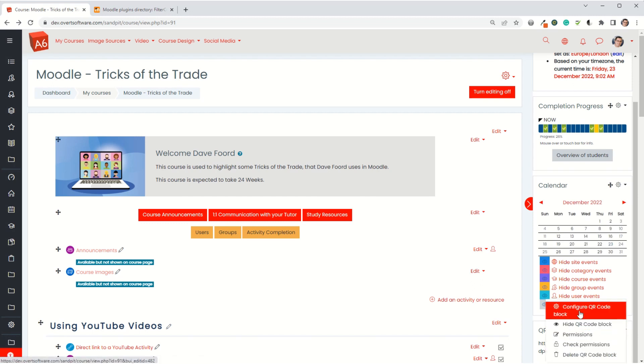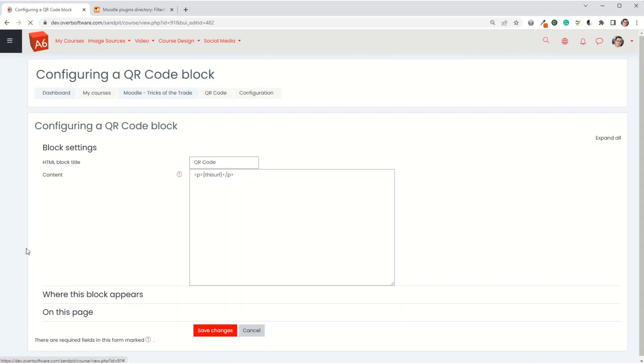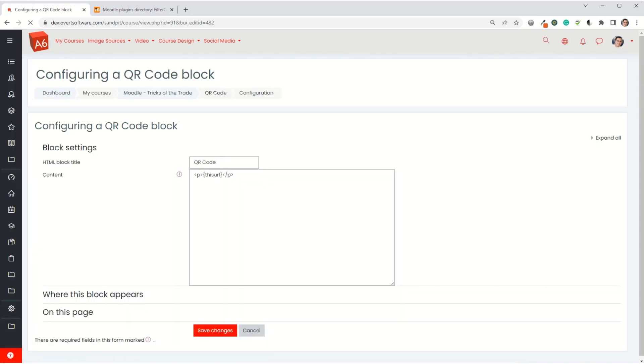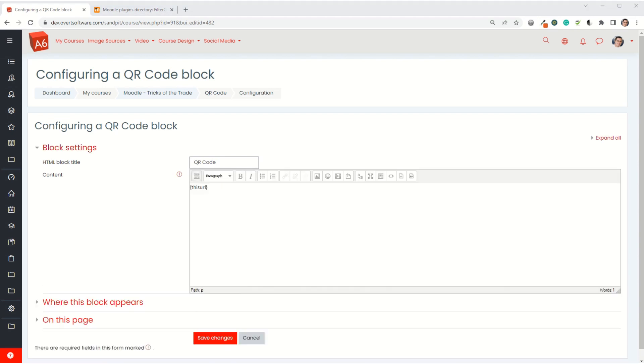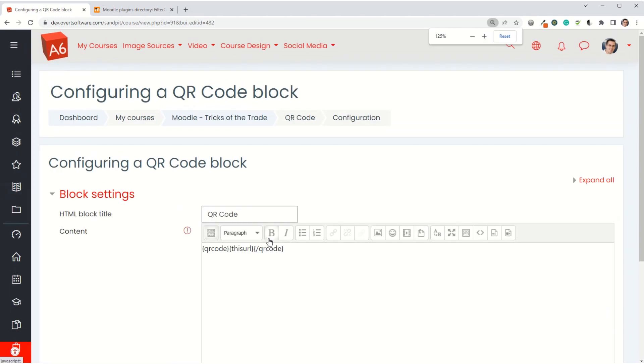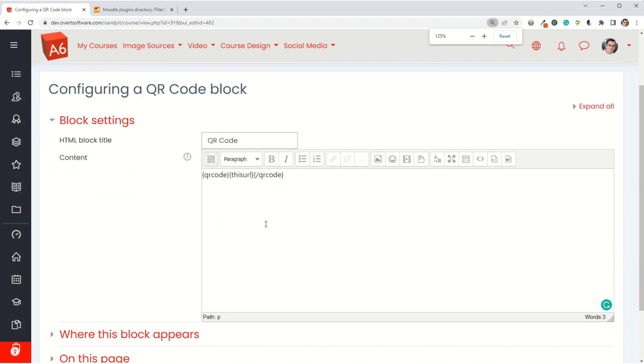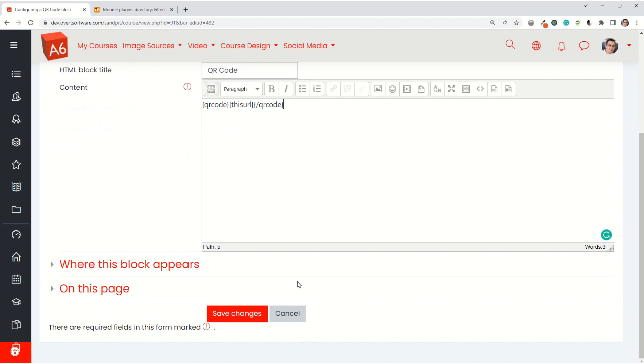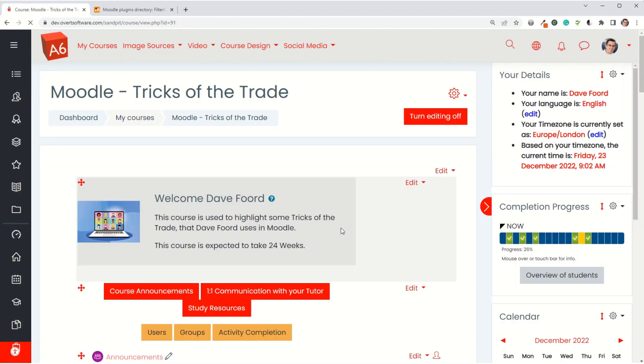I'm going to come back in and edit it. What I'm going to do is add the QR code tags around it, so it now looks like this: I've got curly brackets, QR code, then the this URL tag which we saw before, and then the closing QR code tags. I'll save changes.